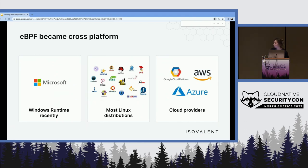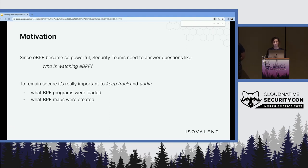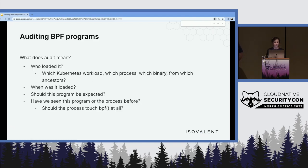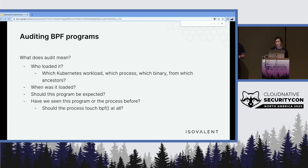eBPF has become cross-platform — it's now on Windows with the Windows runtime, available on most Linux distributions, and all major cloud providers support it. As a motivation, since eBPF has become so powerful, security teams need to answer questions like: who is watching eBPF? To remain secure, it's important to keep track of and audit which BPF programs were loaded and which BPF maps were created. Specifically: who loaded it, which Kubernetes workload, which process, which binary, from which ancestors, when was it loaded, should this program be expected, and should this process touch BPF at all?